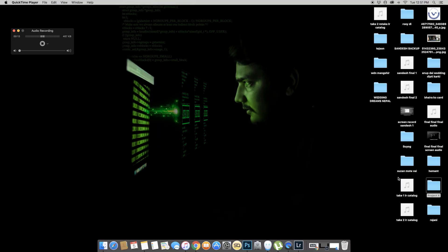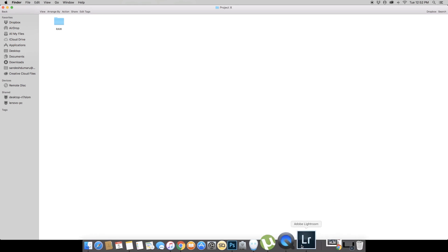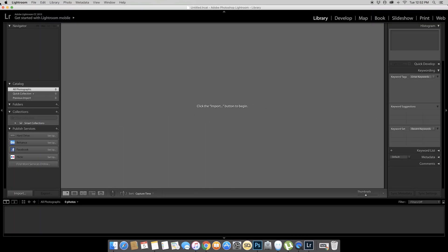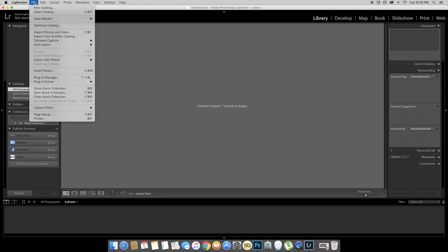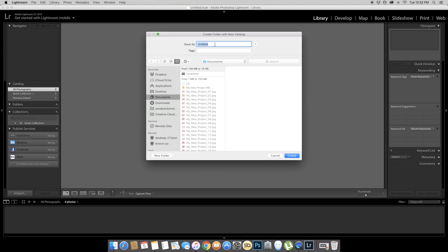So we will create a catalog in Lightroom. In this episode, we will create a project — let's suppose we will create a project X. We will create raw files and we will create a catalog. In the top left, we will create a new catalog.